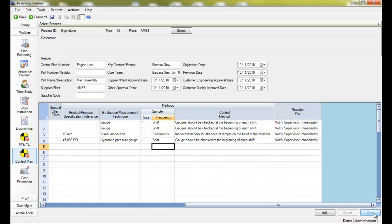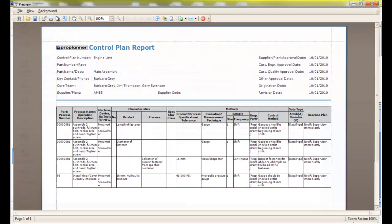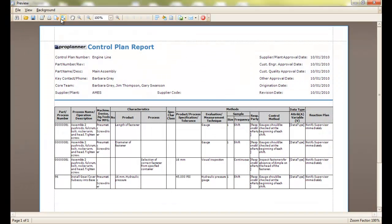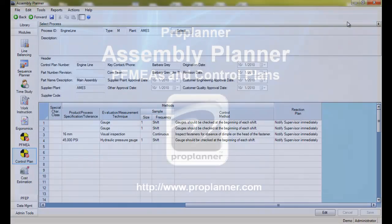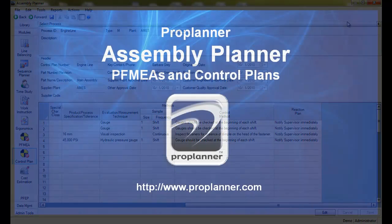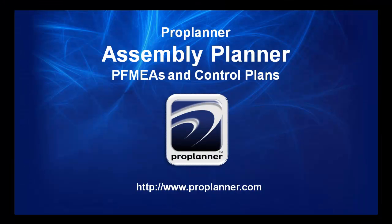Process FMEAs and Control Plans are an important part of maintaining and improving sound processes, and managing them in Assembly Planner's integrated database allows you to stay in the same system where all of your other process engineering is done, instead of using a different and separate program altogether.